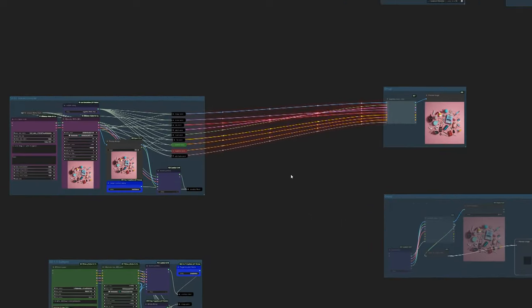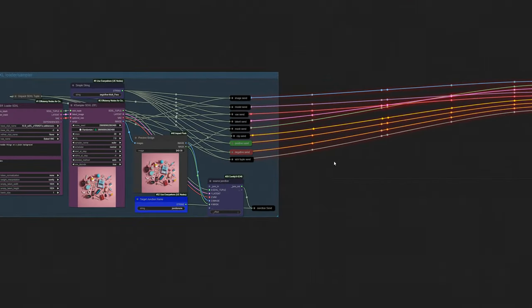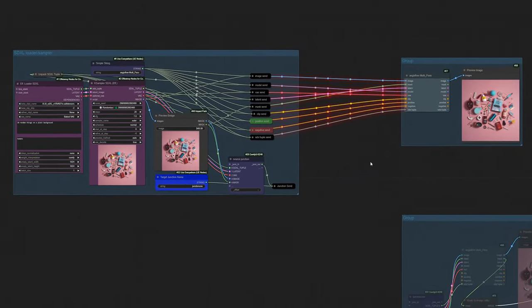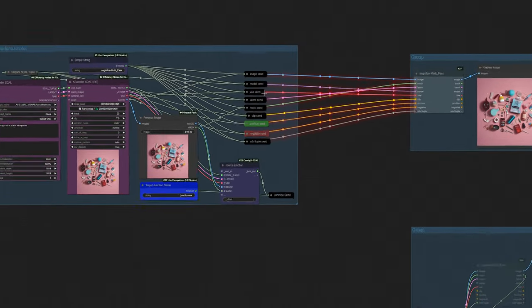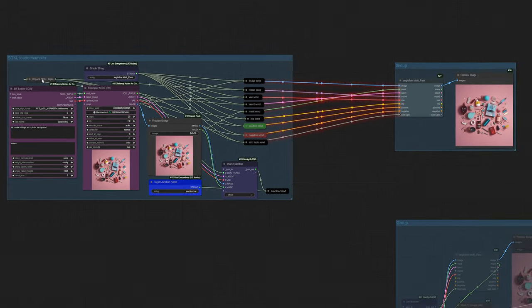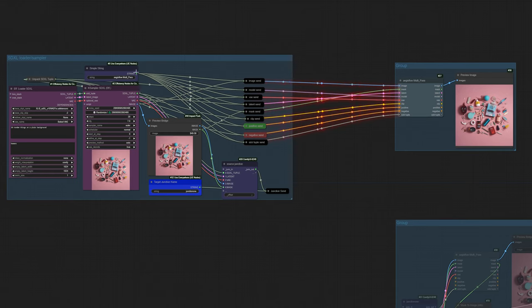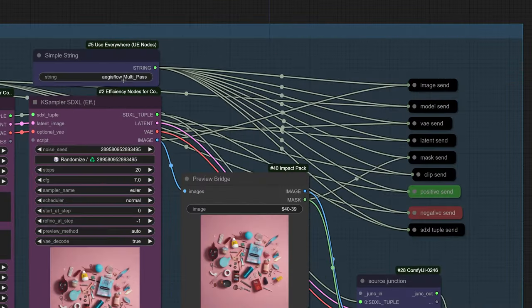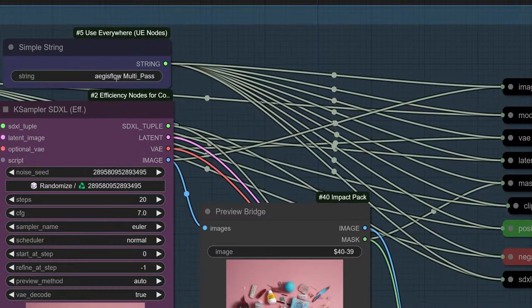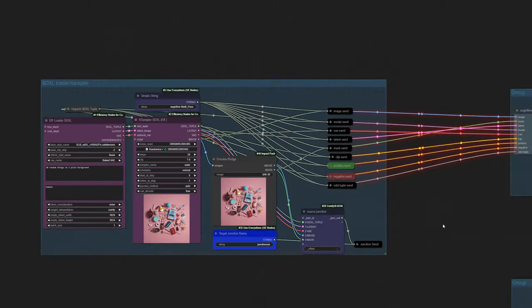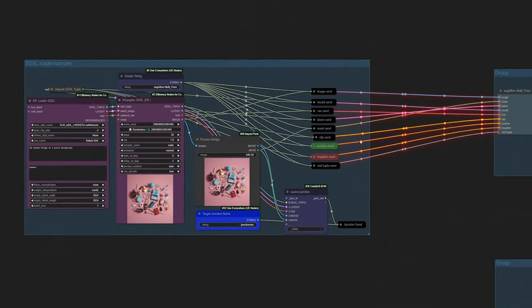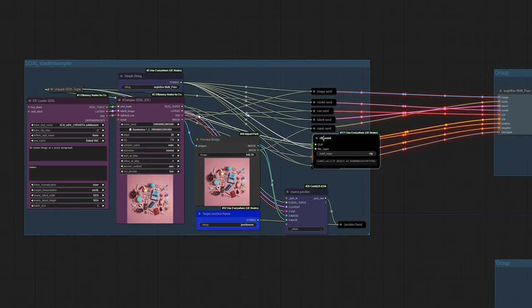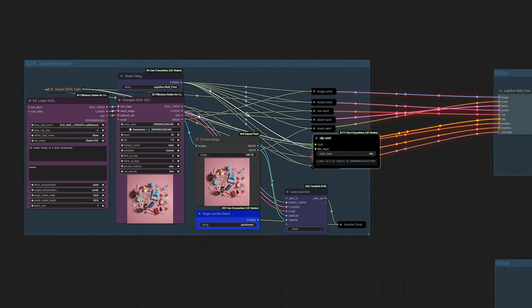Let's get started. I have these send nodes which are being fed by an SDXL loader. Each one of these is sending off to a named target. I'm sending it to everywhere that matches this string Aegisflow multi-pass because Chris very helpfully added in the ability to do regular expressions fed by this simple string node.